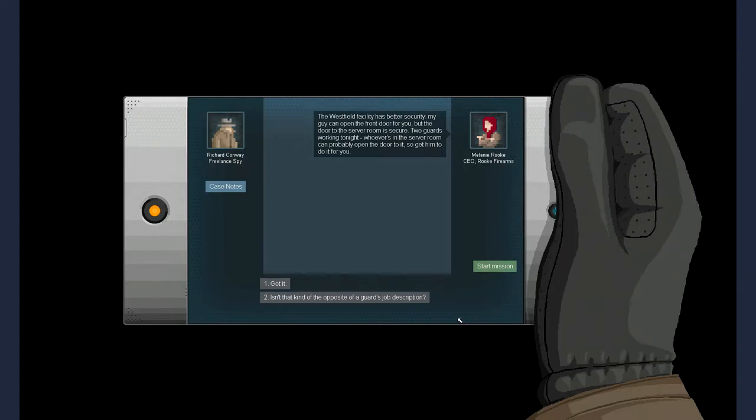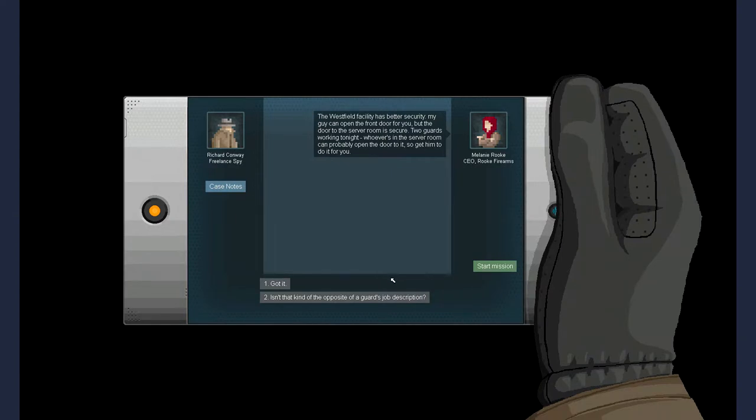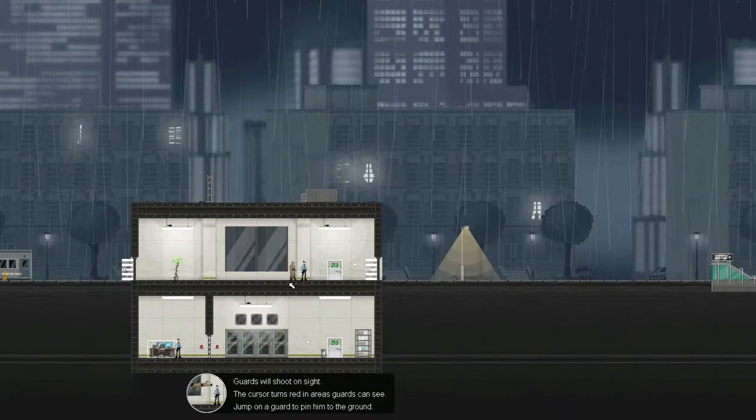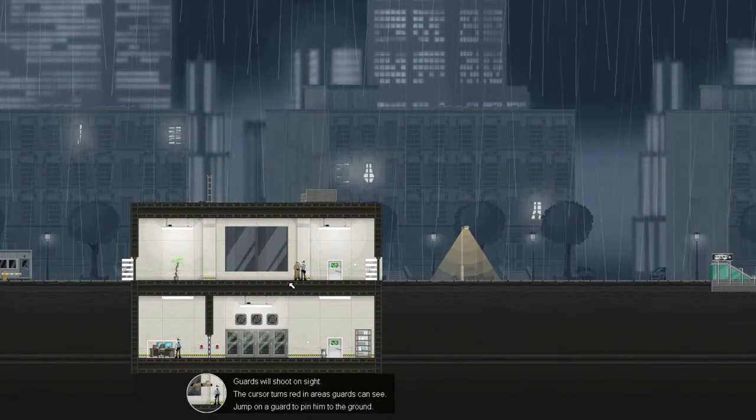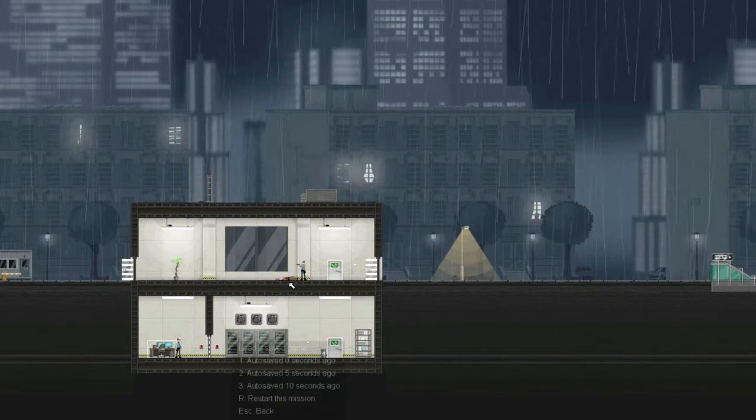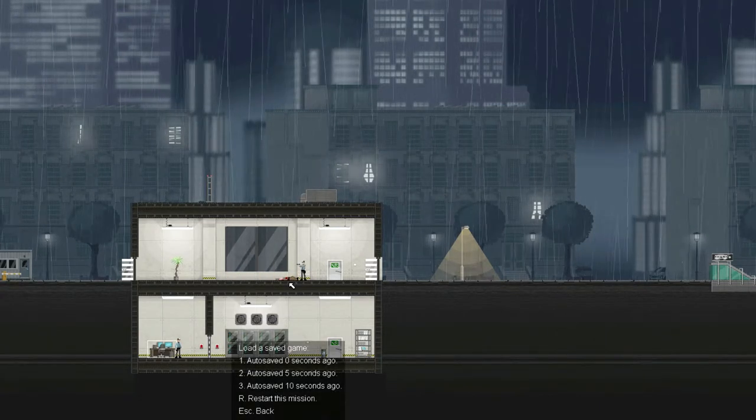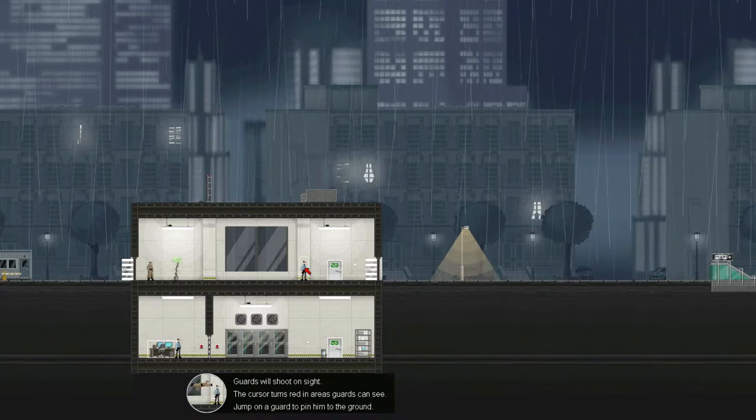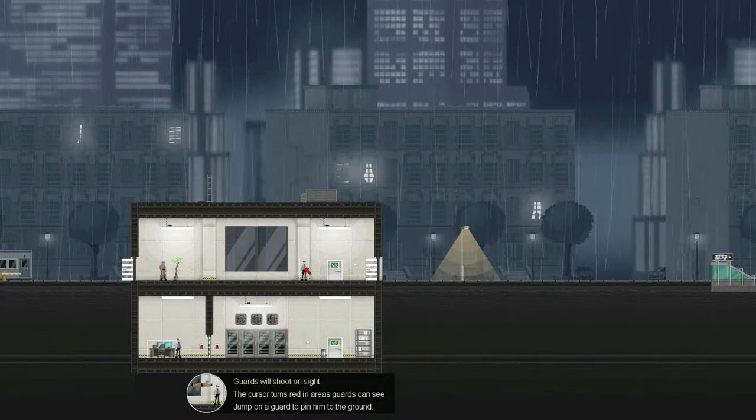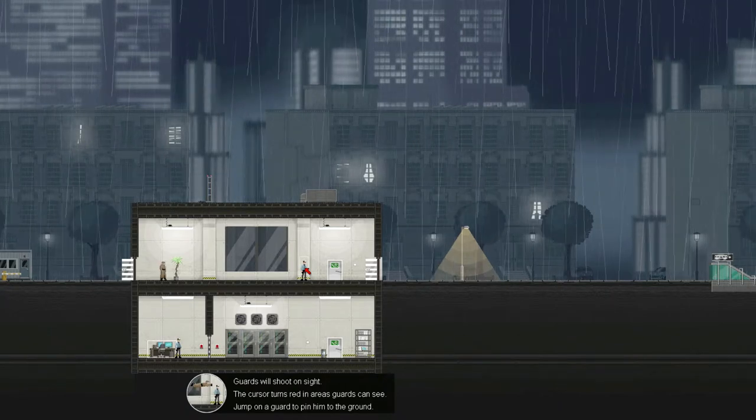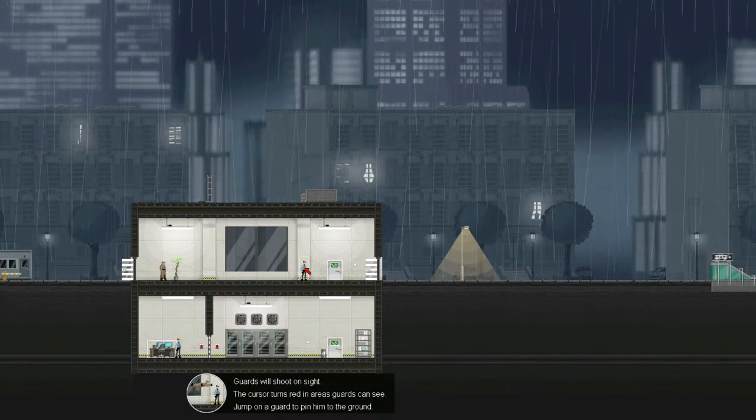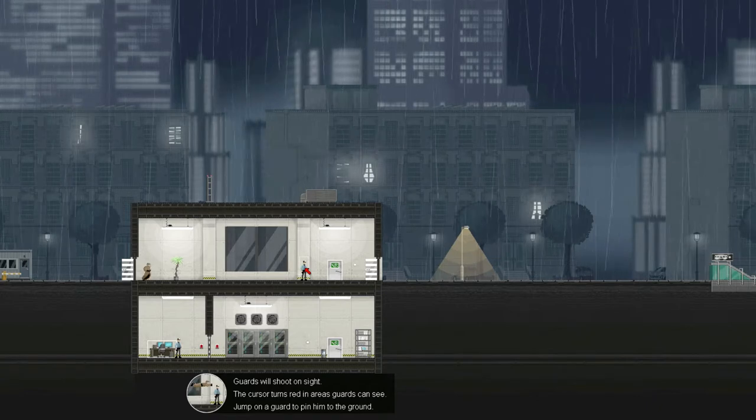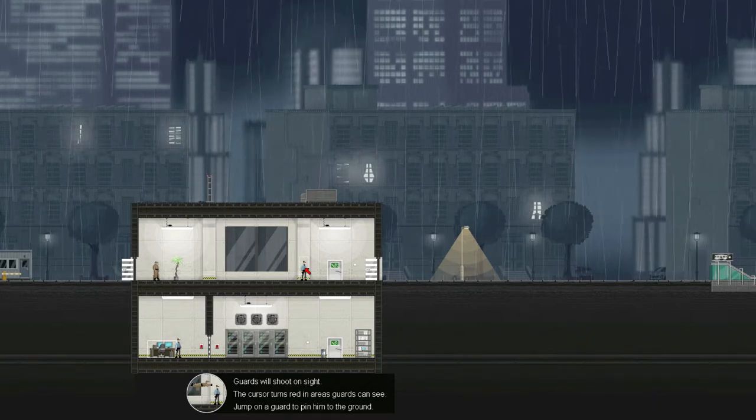Yep. The Westfield facility is better security. My guy can open the front door for you, but the door to the server room is secure. Two guards working tonight. Whoever's in the server room can probably open the door to it. So get him to do it for you. What? I thought he was going to open the door for me. Oh, he opened this door. Right. I'm trying to look for a light switch.